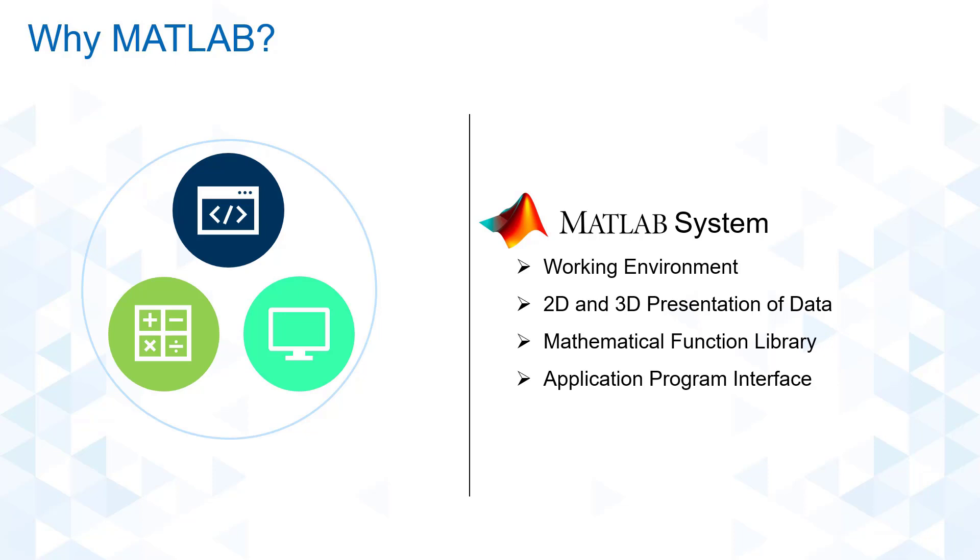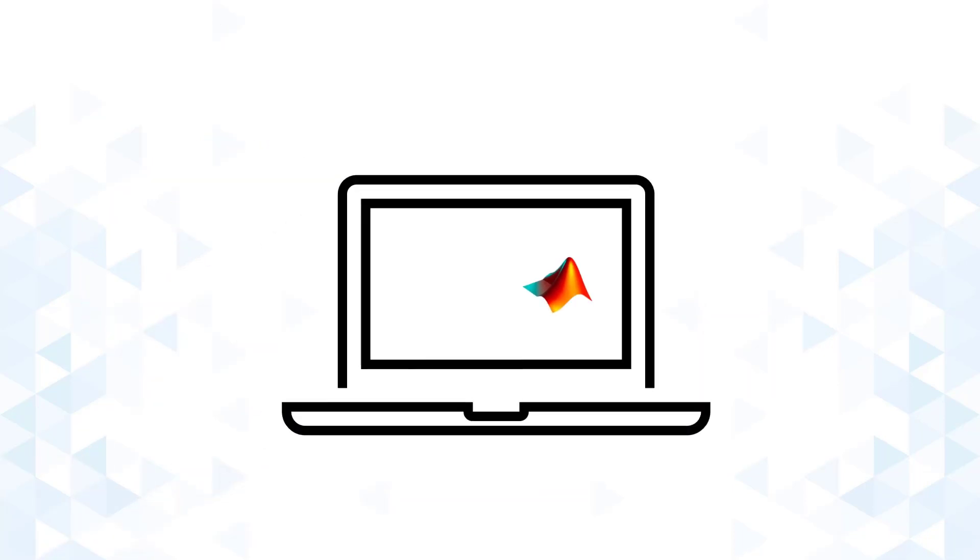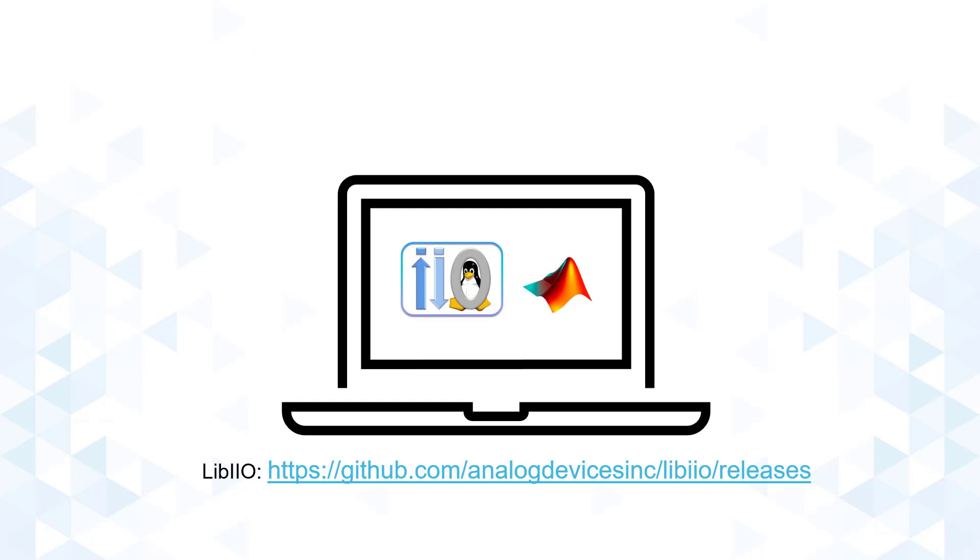Now let's move on to the software requirements. For the host PC, aside from MATLAB, we also need to install Lib IIO. Lib IIO is a library that abstracts the low-level details of the hardware and provides a simple yet complete programming interface that can be used for advanced projects.